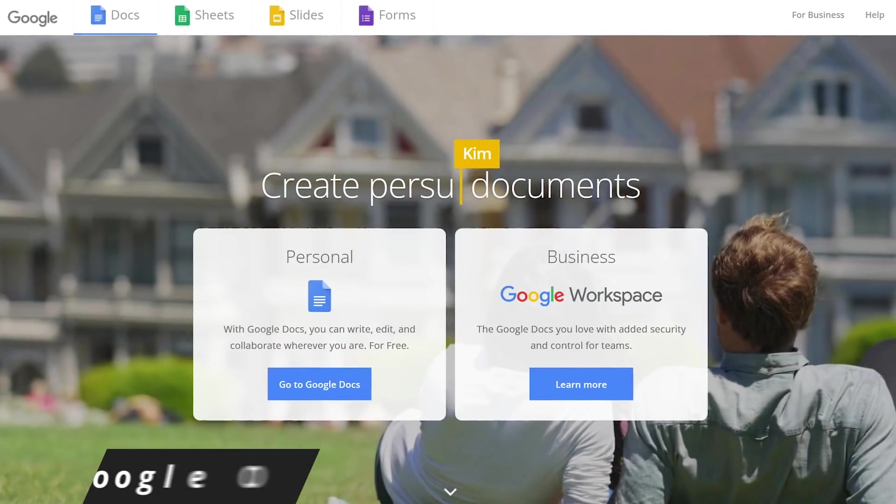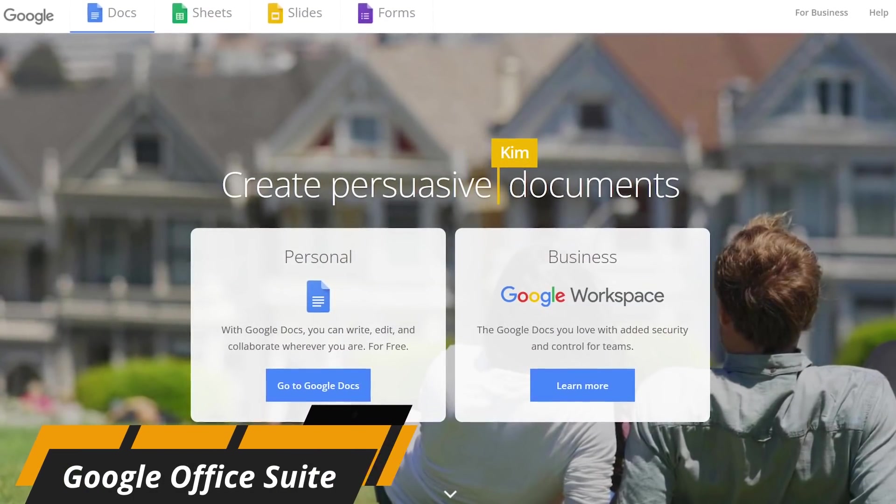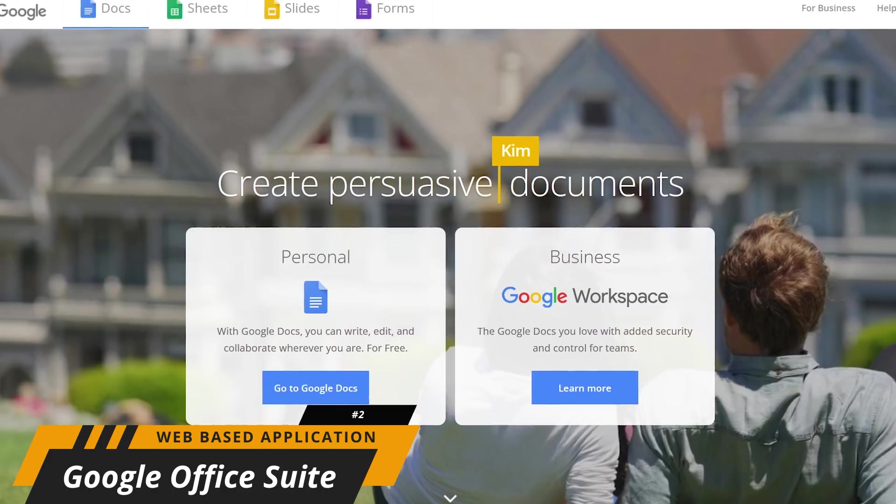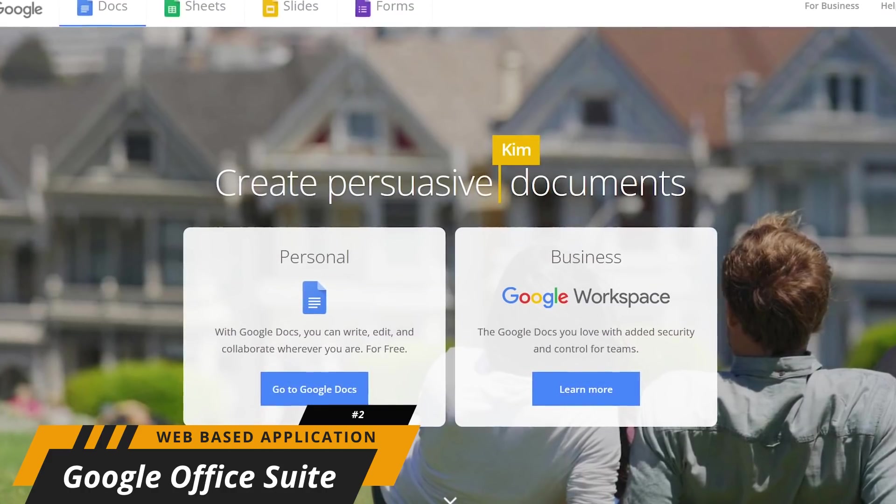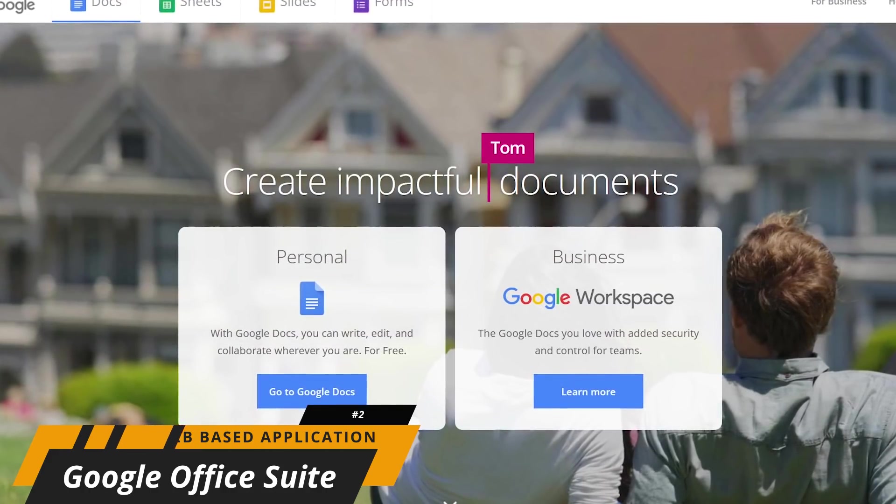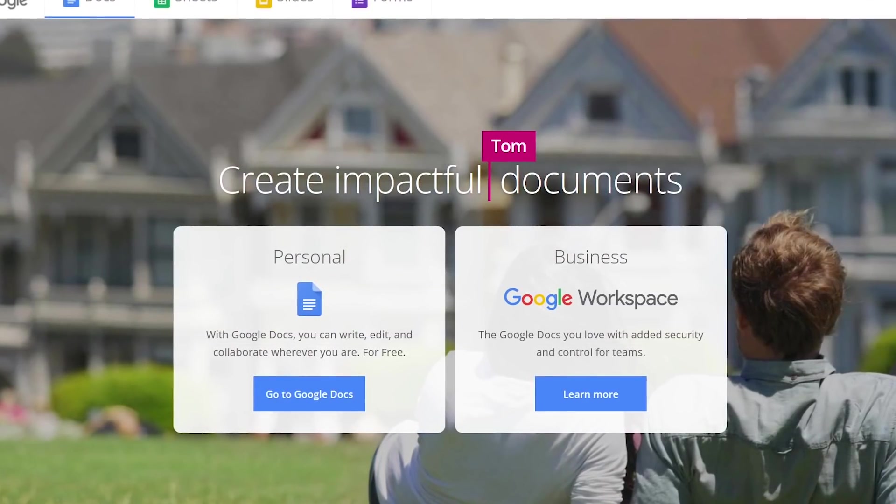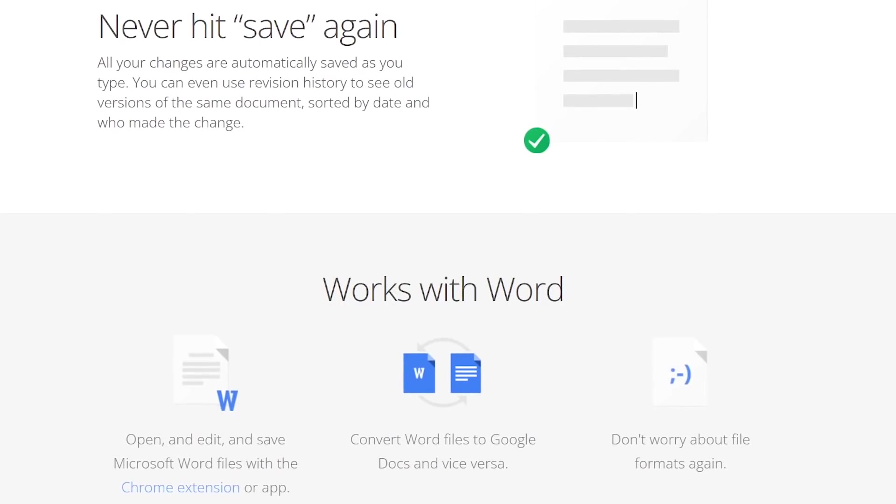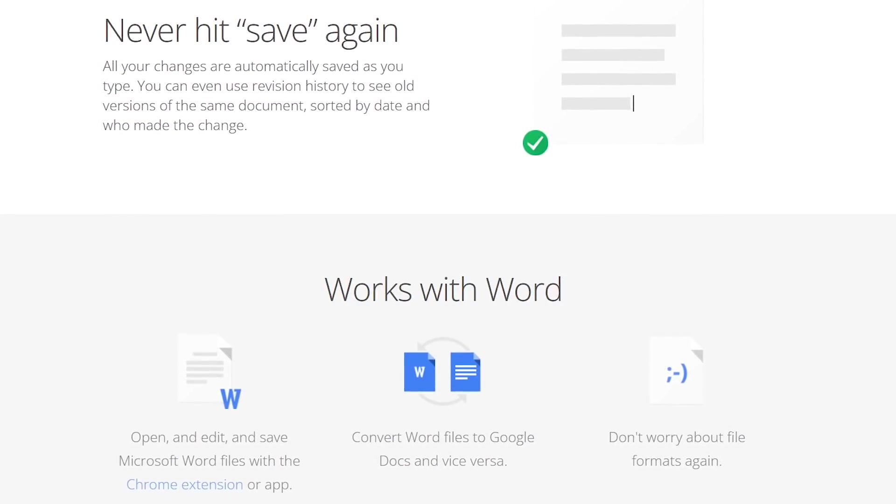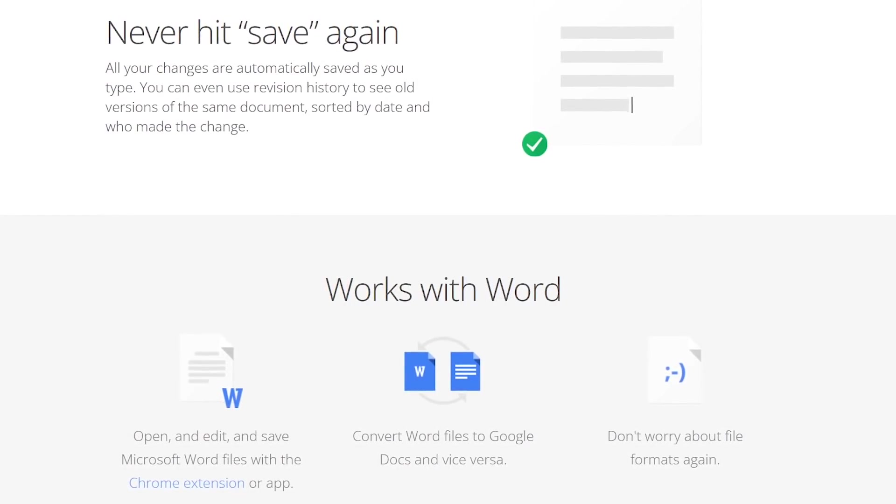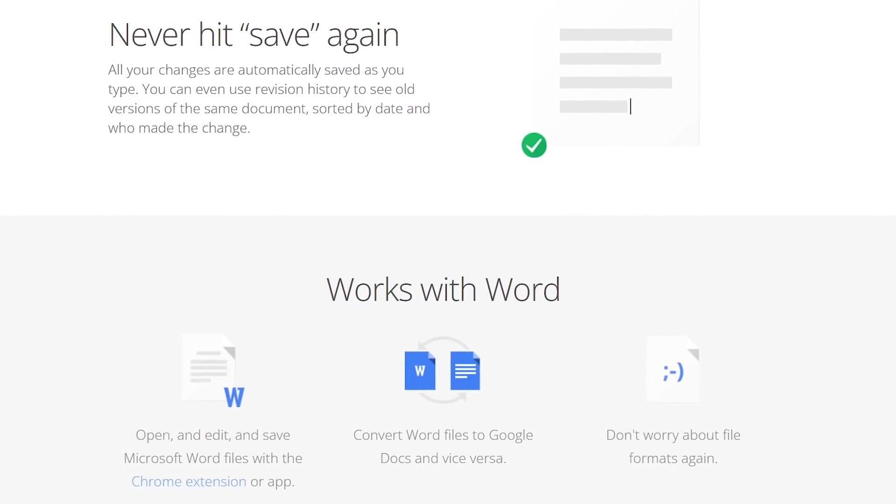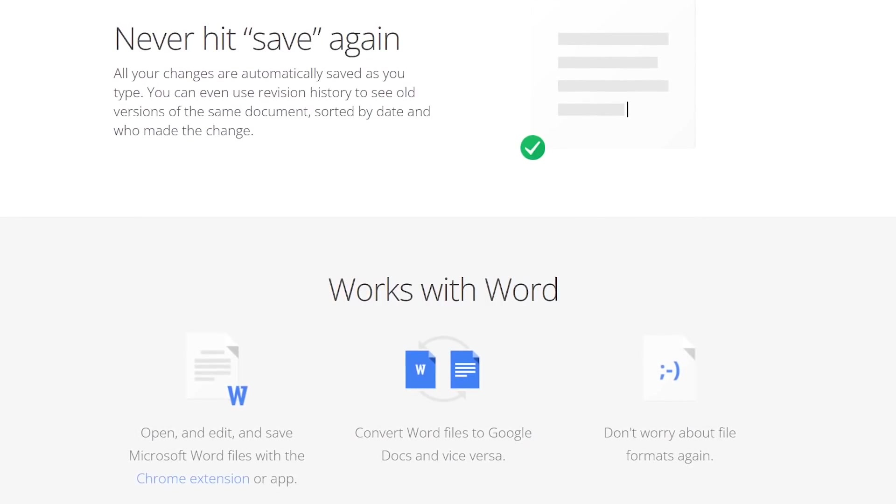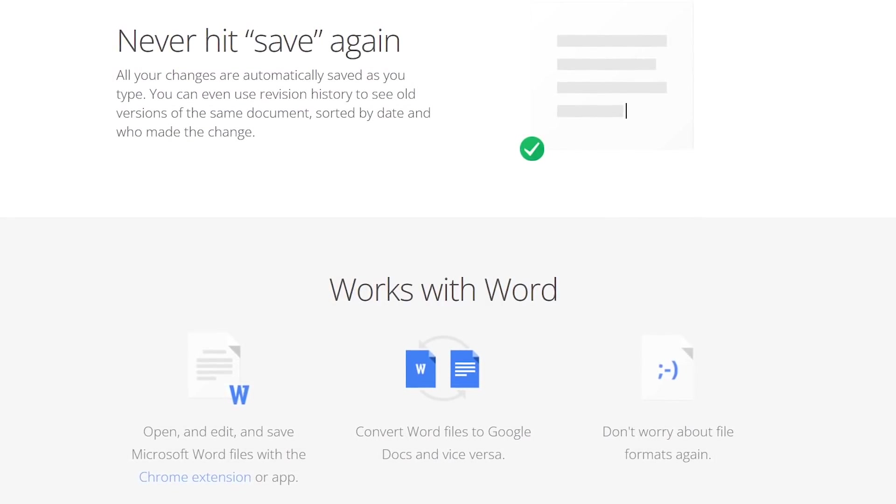In the runner-up spot is the free online office suite from Google, which includes Word, Excel, and PowerPoint alternatives they call Docs, Sheets, and Slides. With all three of their Microsoft Office counterparts, they have excellent compatibility and can be easily converted to Google's file formats, and vice versa.